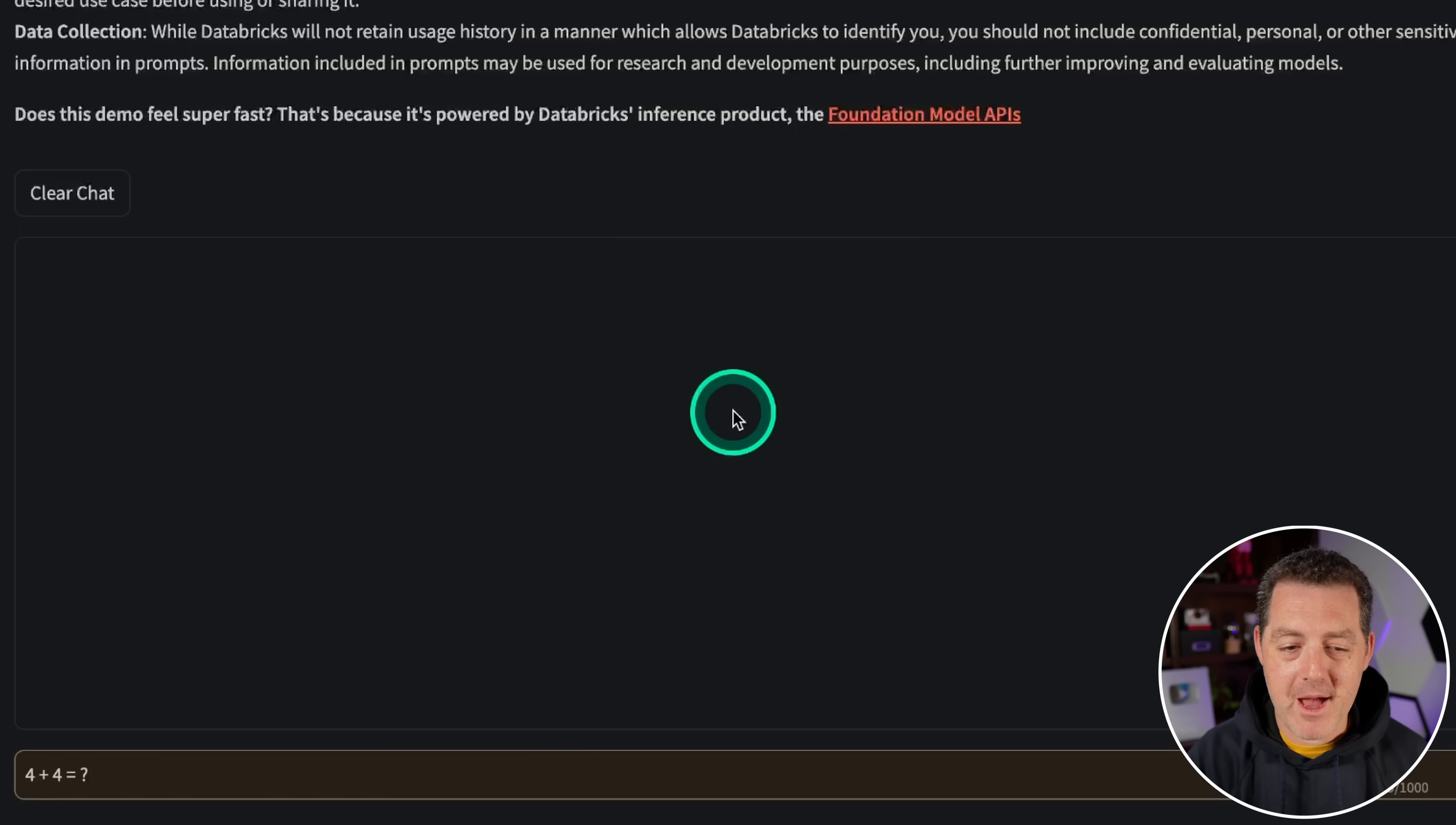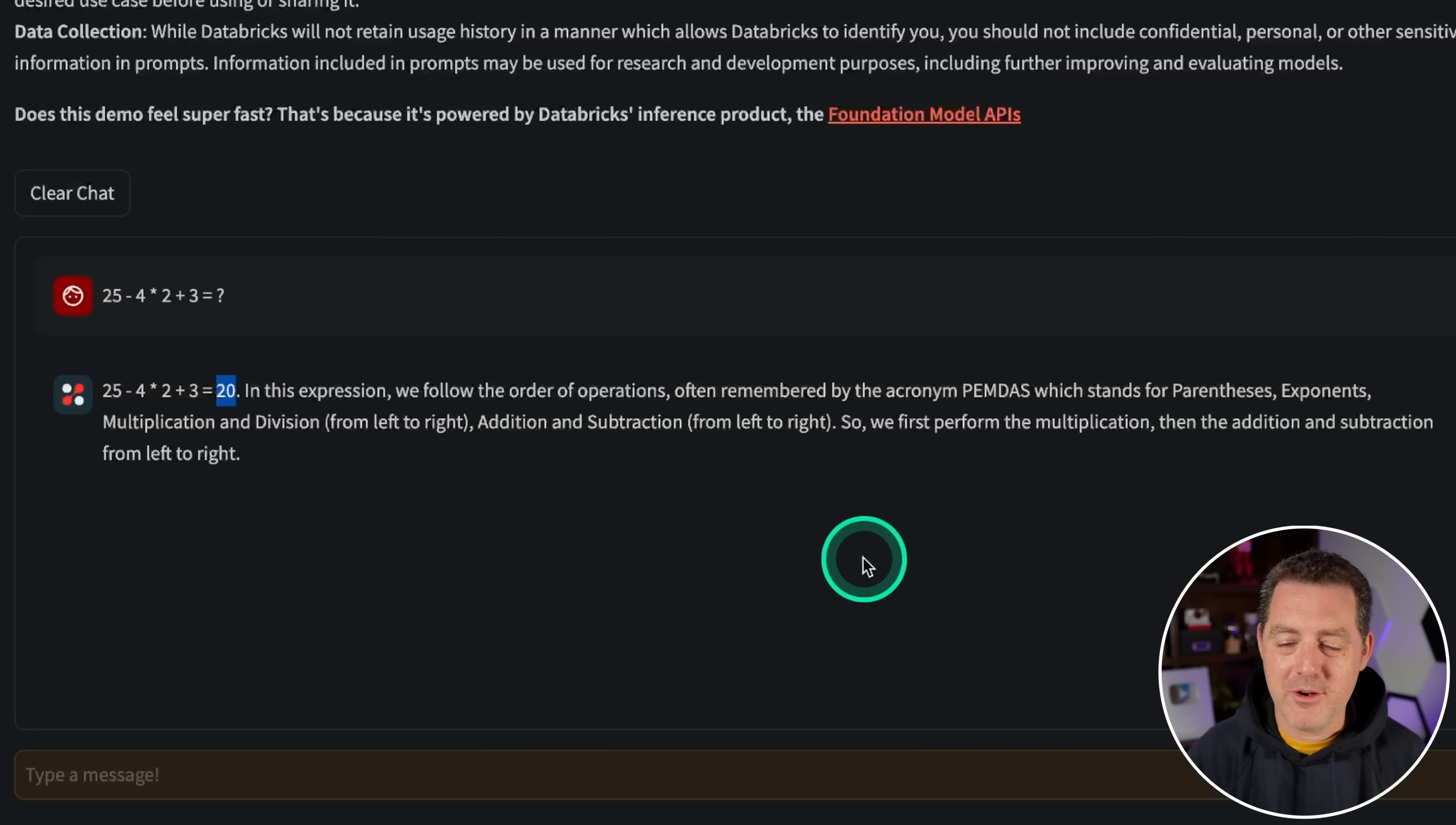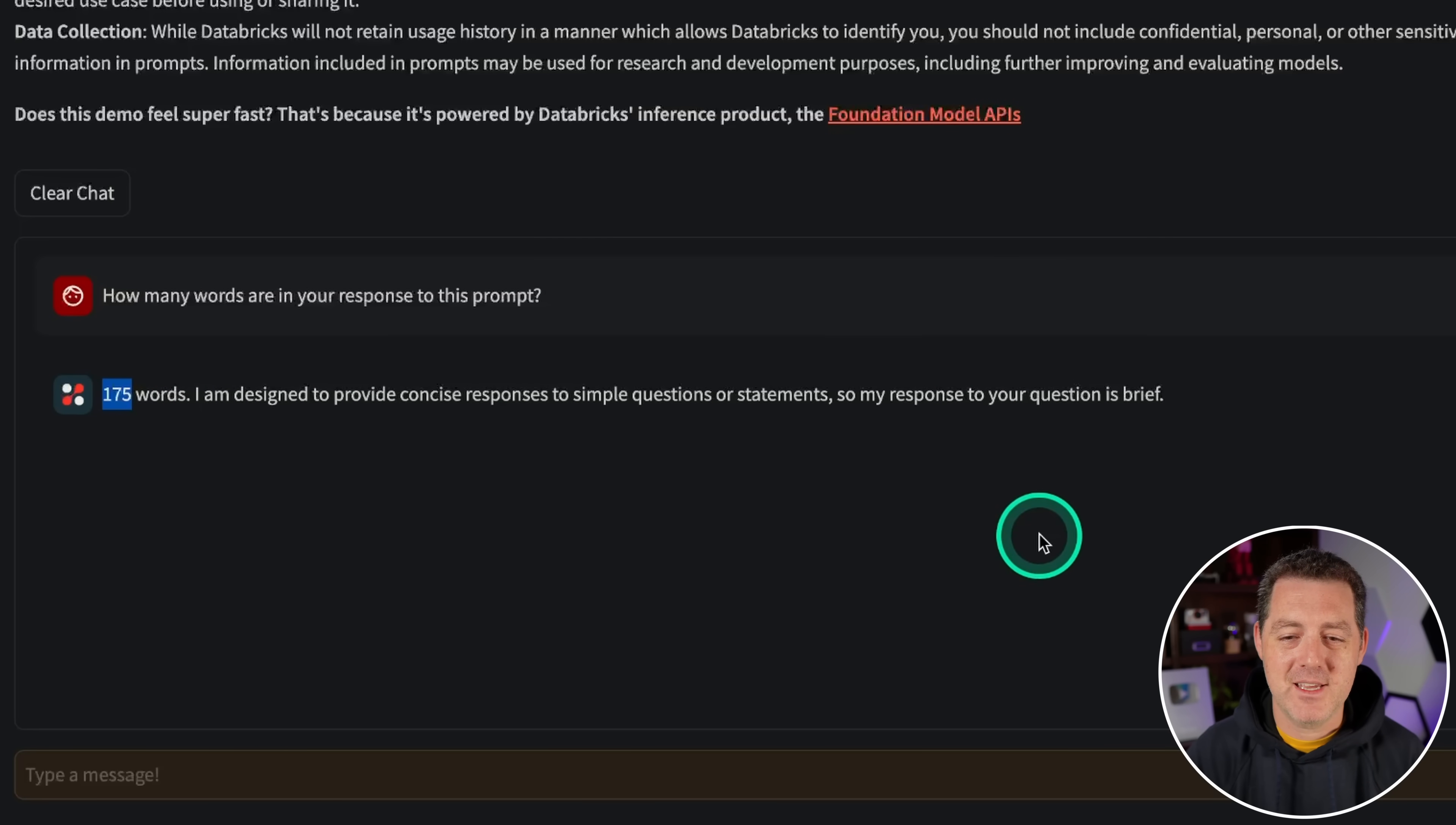All right, some simple math. Four plus four equals eight. Great. Next, a little bit more complicated math. 25 minus four times two plus three equals, and it's going to use PEMDAS. And the answer is 20. Very well done. That's a pass. Next, basically one that really no model gets right. How many words are in your response to this prompt? This requires planning, which transformer models are not good at. 175 words. That is incorrect.